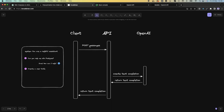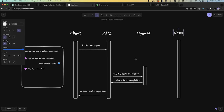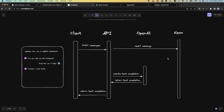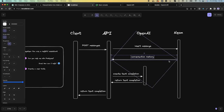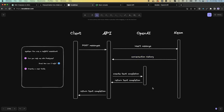Let's recap what we just saw. We have a function that takes messages as a parameter and makes an API call to the ChatCompletion endpoint, expecting the text completion in return. At first we were sending the entire message history to the API. We then persist the message history in the database so we can send only the last message. We insert that message to the table, get the history, then create the text completion.